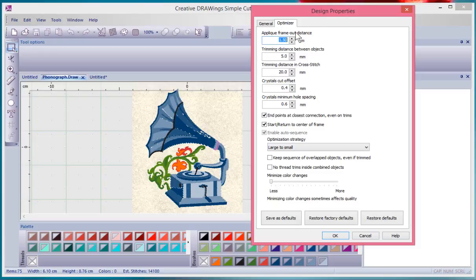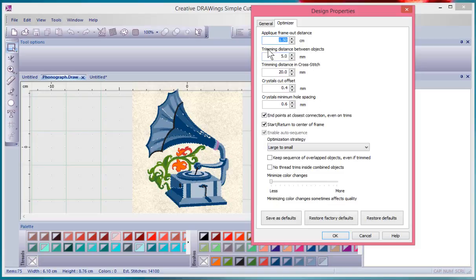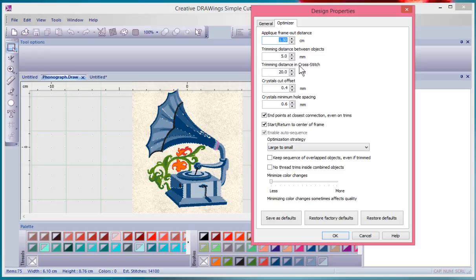So, for example, there's a frame out distance when you're doing applique. How far will we frame out? And when you're doing embroidery, how far in between the objects before we use the trimmer? And when you're doing cross stitch, how far in between the cross stitch segments before using a trimmer?